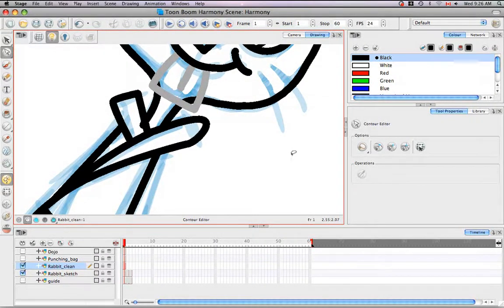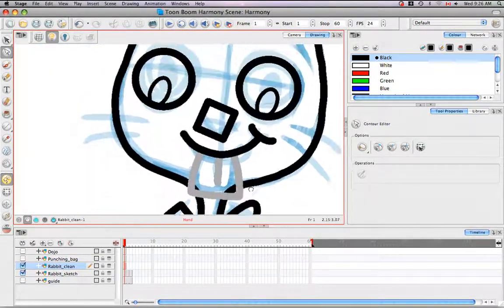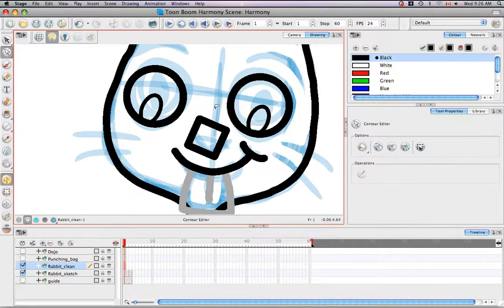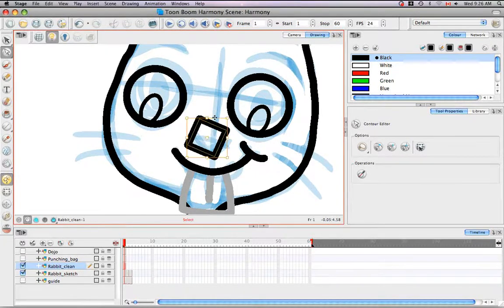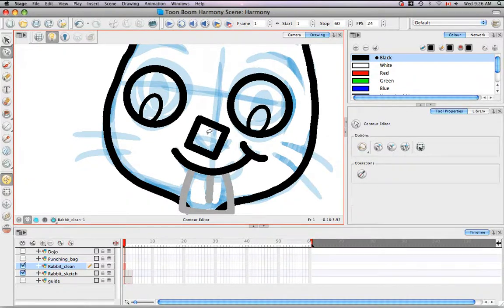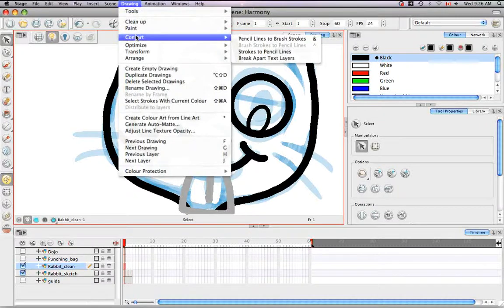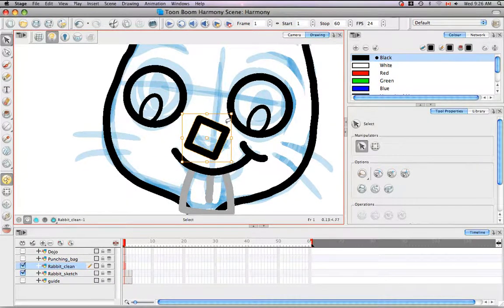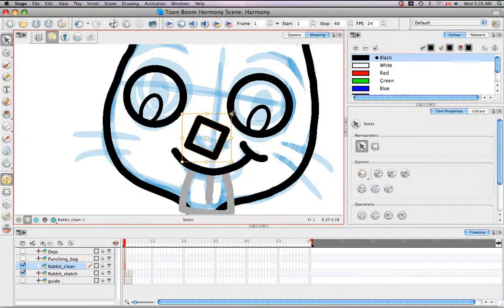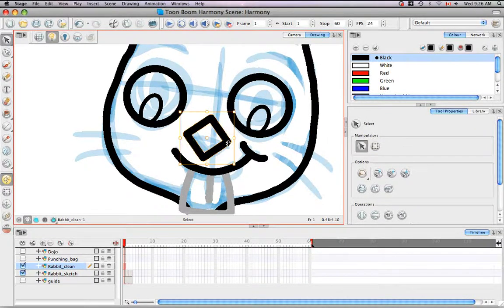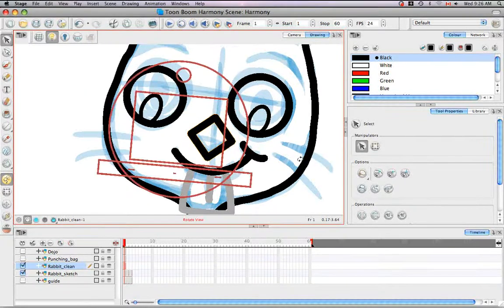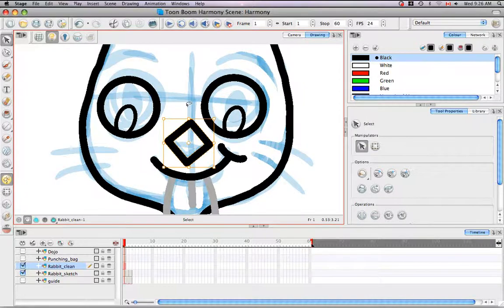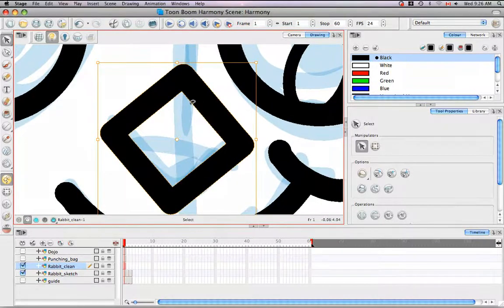Now let's look at the Contour Editor in terms of reshaping a brush line or what we refer to as a Vector Contour Line. Right now the nose of the rabbit is actually a central vector line. What we want to do is select it and then go to Drawing, Convert, Pencil Lines to Brush Strokes. So now it has a contour vector. And I'm going to rotate that like this and move it a bit, and then I'm going to bring back the Contour Editor Tool.